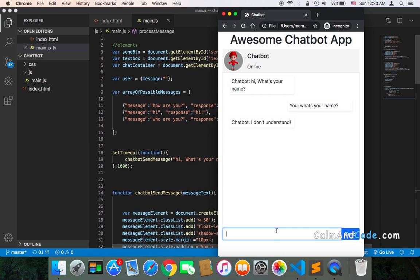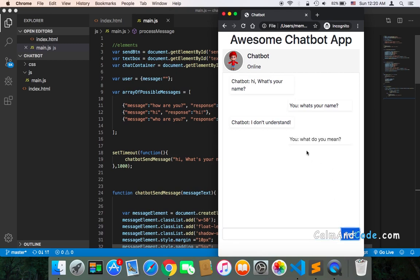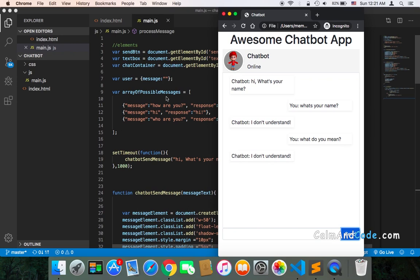And let's try something else. What do you mean? And send. And after one second, I'm going to get, again, I don't understand. Because what do you mean isn't inside the array of possible messages.